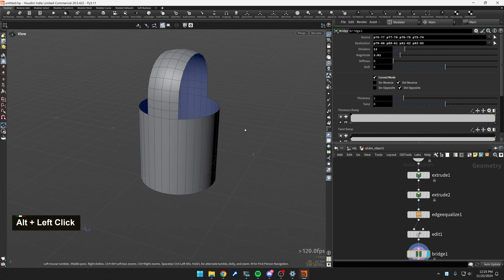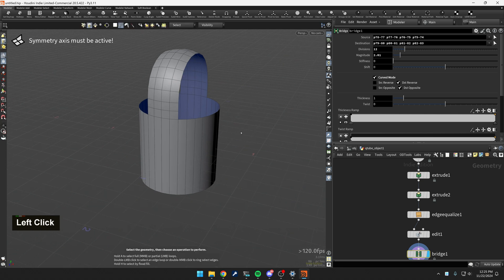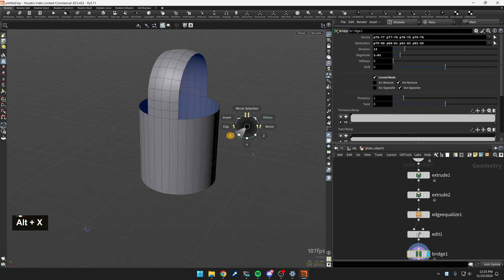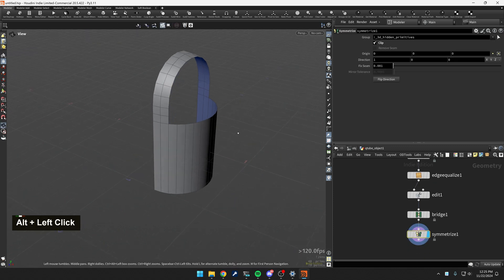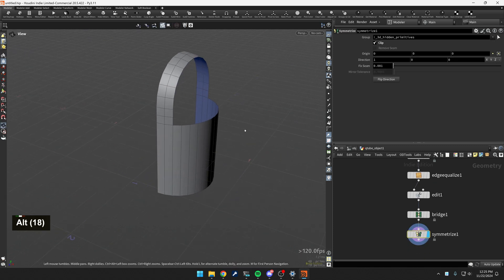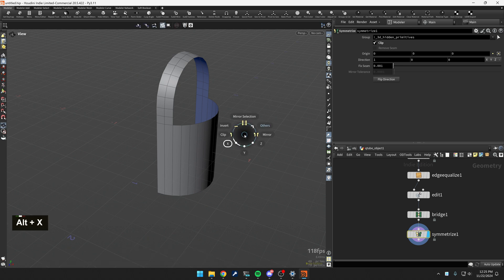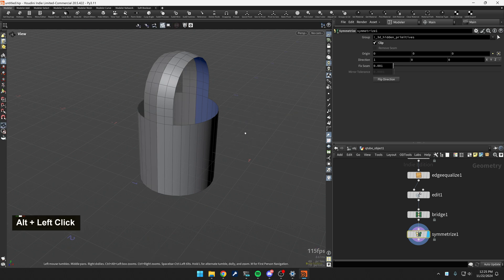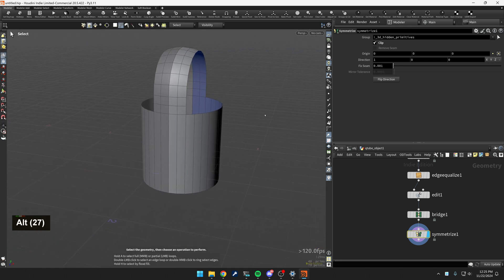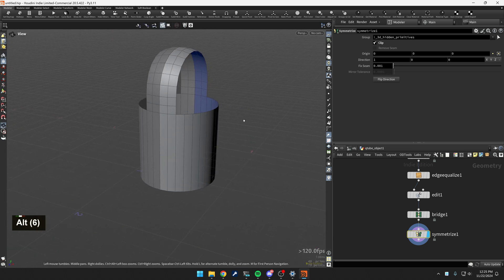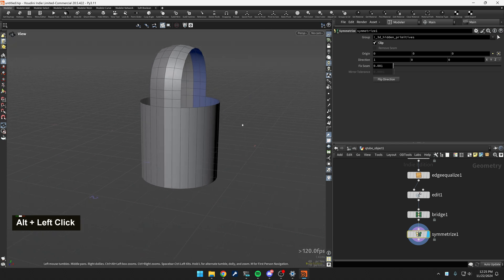And then I want to just clip it along the X. Oops. I turned it off. Now I'm going to clip it. Great. And if you want to see the mirror, you can alt X go into other and say, toggle the instance. Great. So now all that's there.